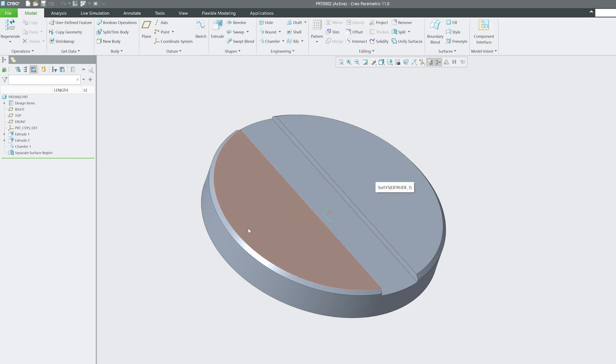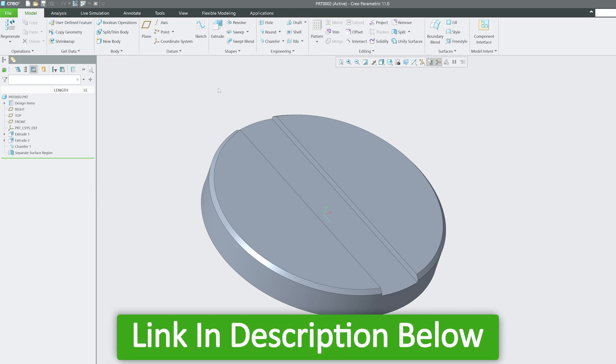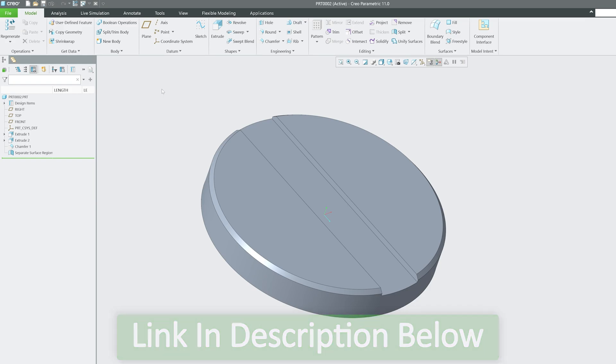So in this way, guys, we can separate region inside PTC Creo Parametric. And if you want to follow our complete PTC Creo Parametric playlist, this is 77th video on it. Do check out the playlist link that I have added in the description of this video.